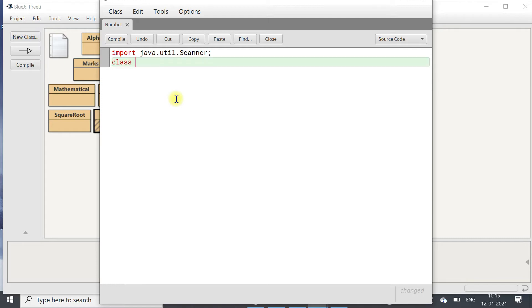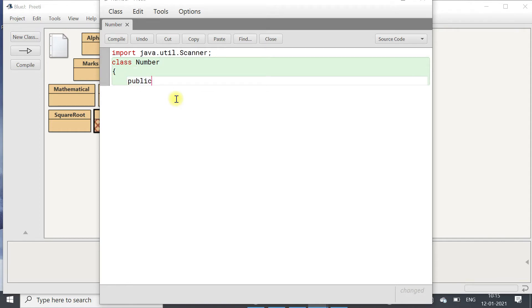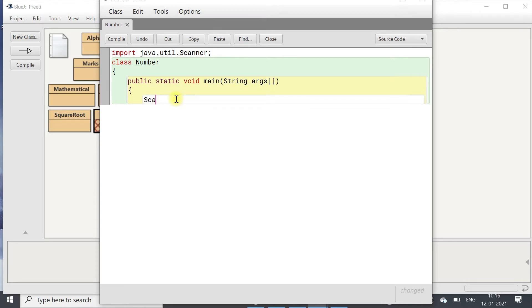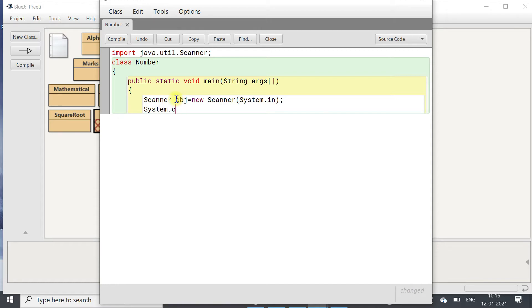We have class Number with the public static void main method and String args. Then we will create the object of Scanner class: Scanner obj equals to new Scanner System.in. Then we will display a message: System.out.println enter two numbers.